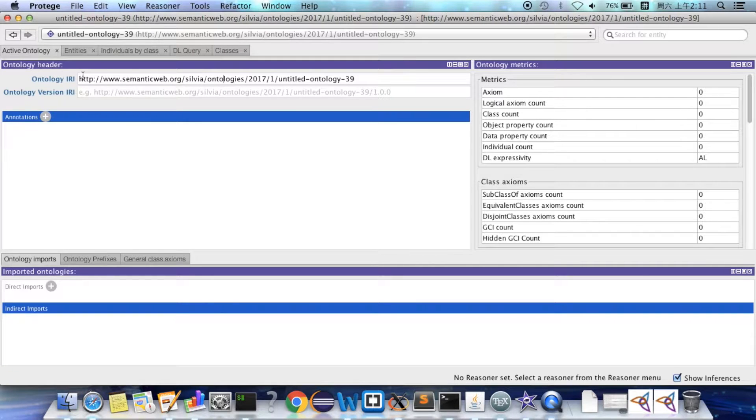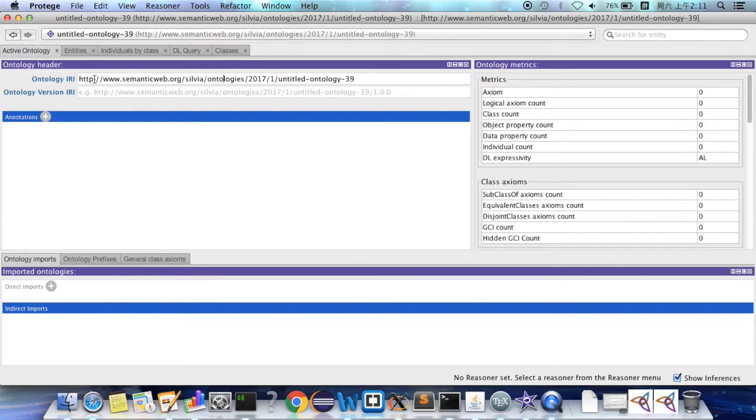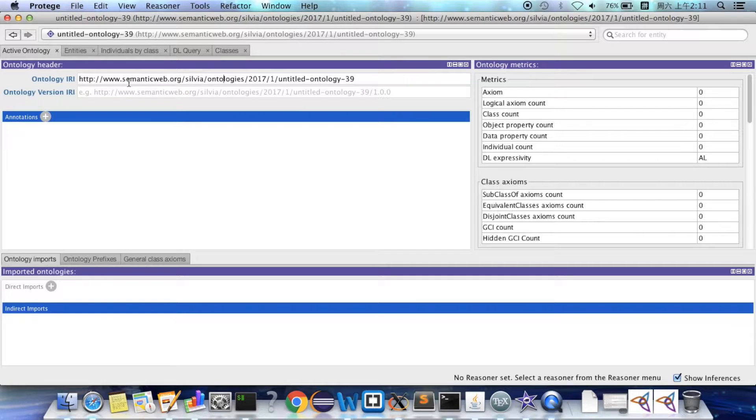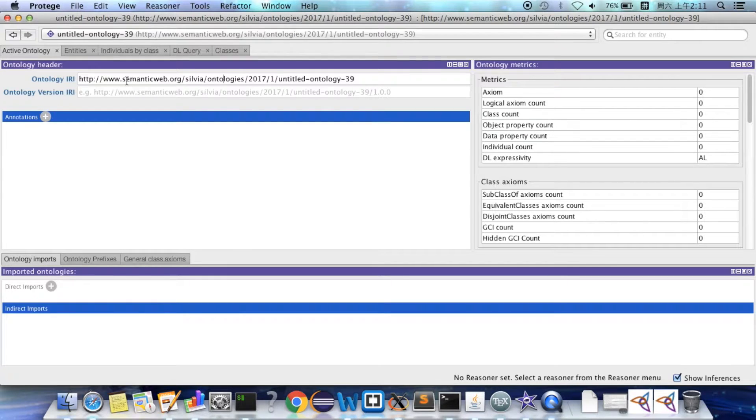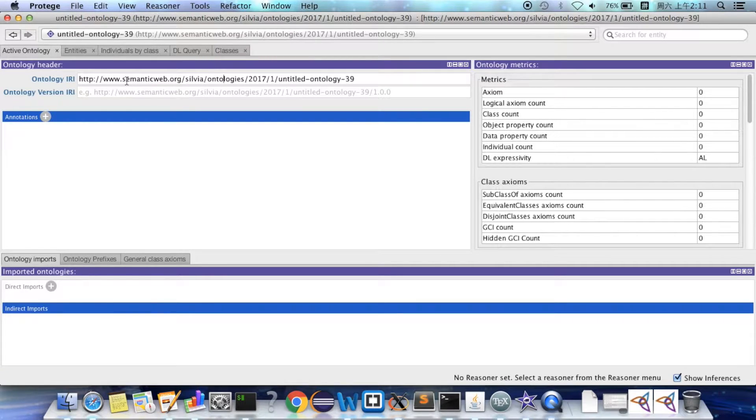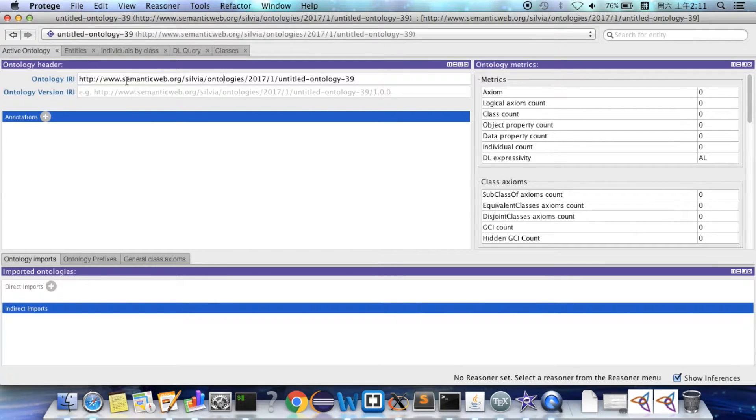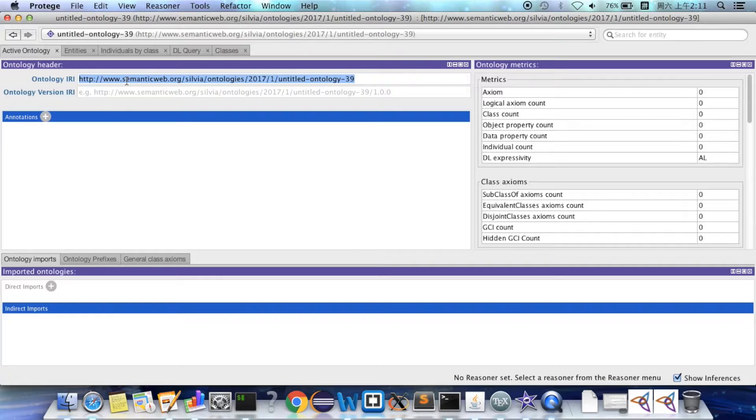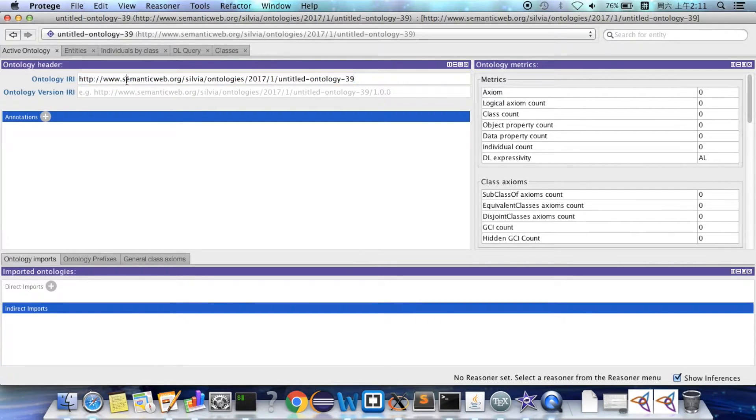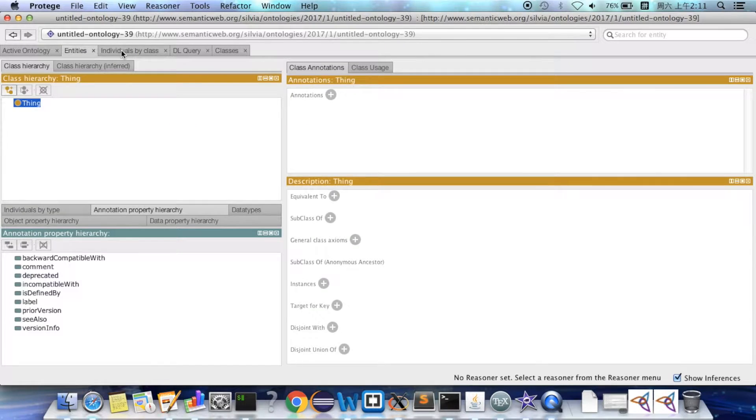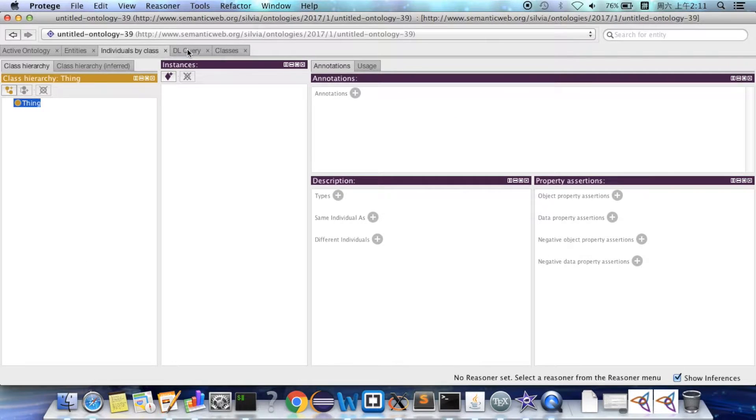This IRI here is short for International Resource Identifier. It's an extended version of URI. URI only includes the characters of ASCII, which is English languages. IRI can also include characters of other languages like Chinese, Japanese, and Korean.